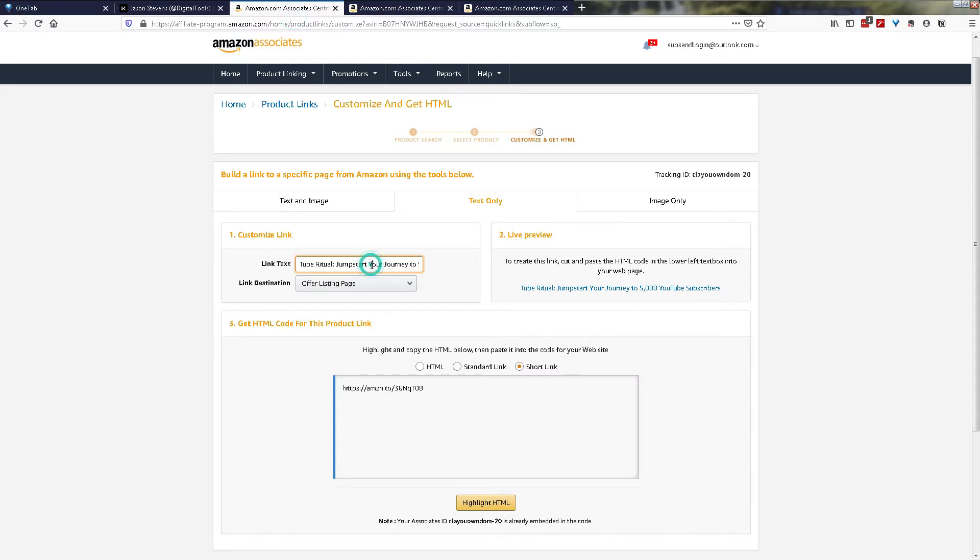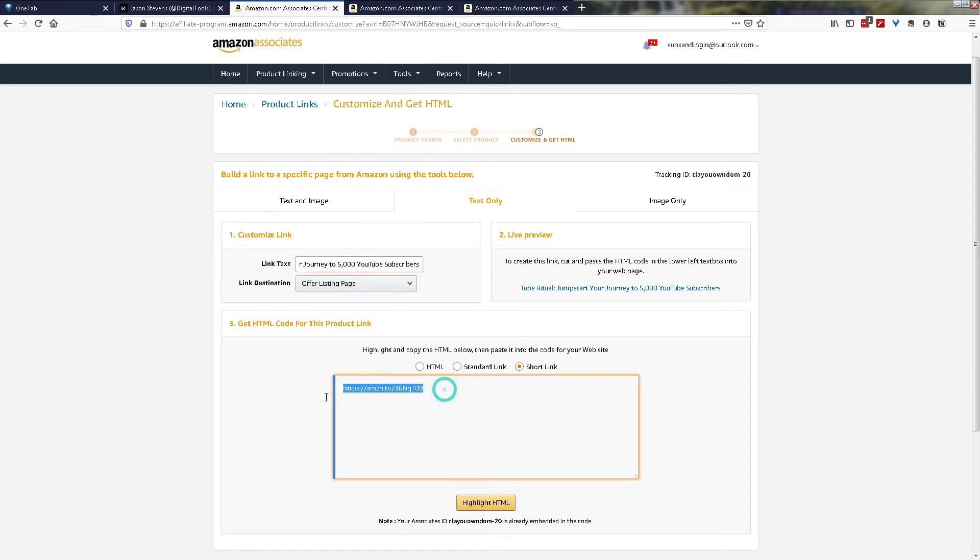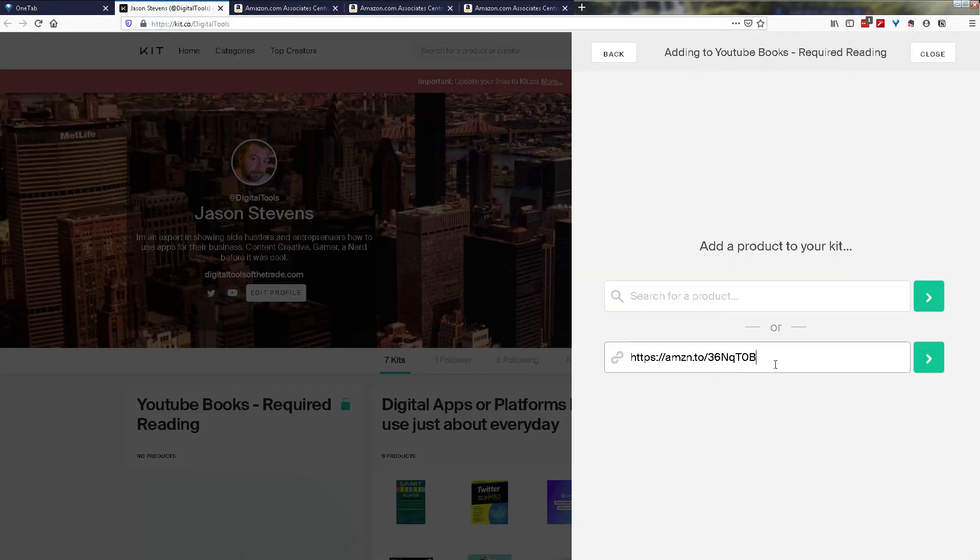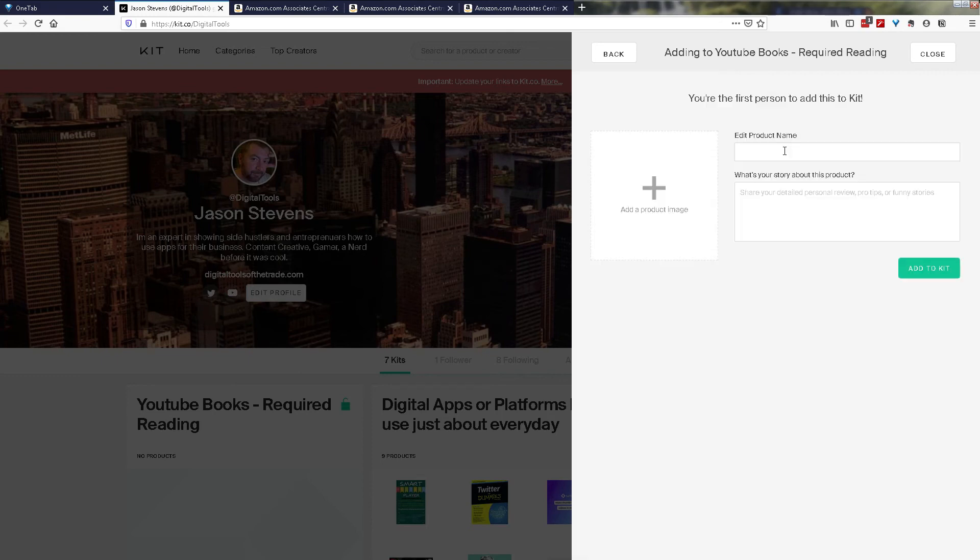So the first item I want to add is a book called YouTube Ritual: Jumpstart Your Journey to 5,000 YouTube Subscribers by Brian G Johnson. So I've set up here a pre-selection for just a short link to add. We just simply copy and paste. Once you've got your link here, click on the green button with the white arrow and then you can enter your product name, your description and add a product.